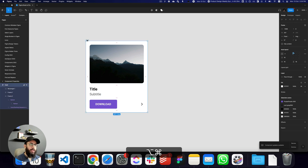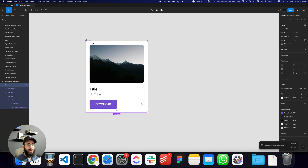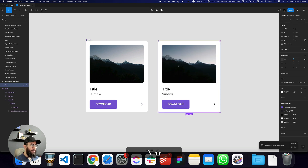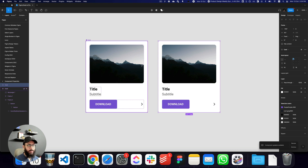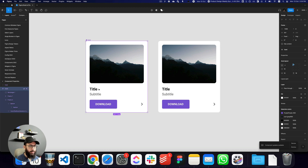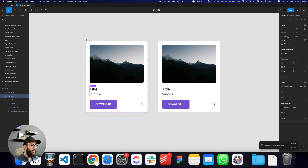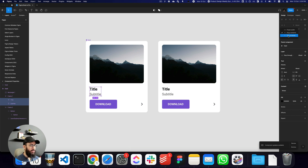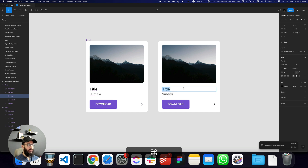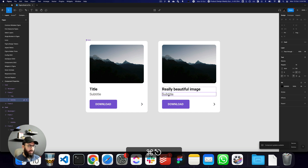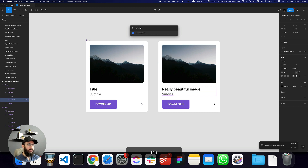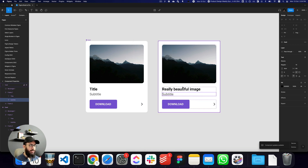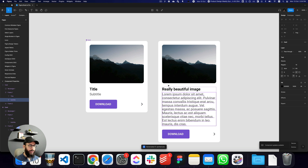This is pretty much the card I wanted. Let's convert it into a component. Here you can see this is the instance — we don't have any properties defined yet. First, let's fill this to a container, press Enter to select the children, and fill those to a container as well. I'll use lorem ipsum to add multiple lines of text.